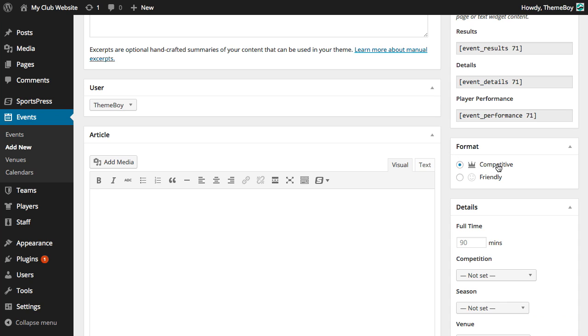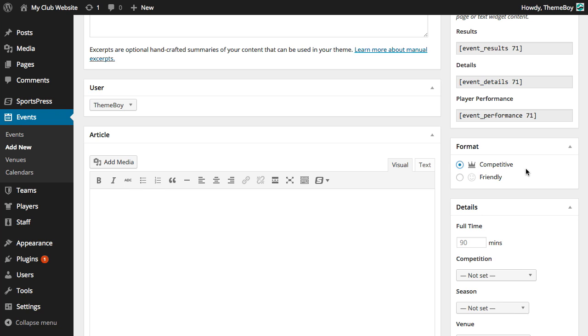The format of our event can either be competitive or friendly. If we want our event to count towards our league table, we'll want to select the competitive format which will be selected by default. If it's a training session or a friendly match that doesn't count towards our league table, we can always select the friendly format. This format can also be used for fundraisers and barbecue type events as well.